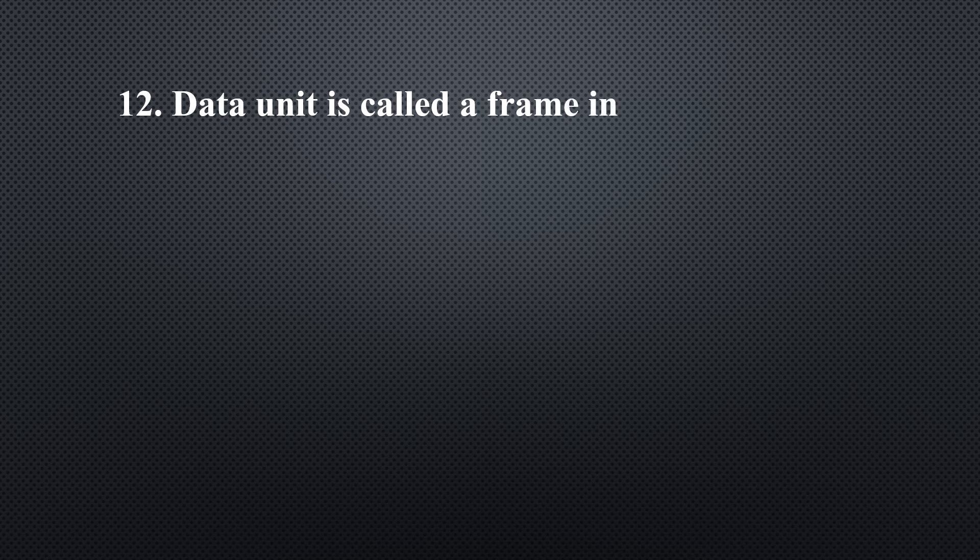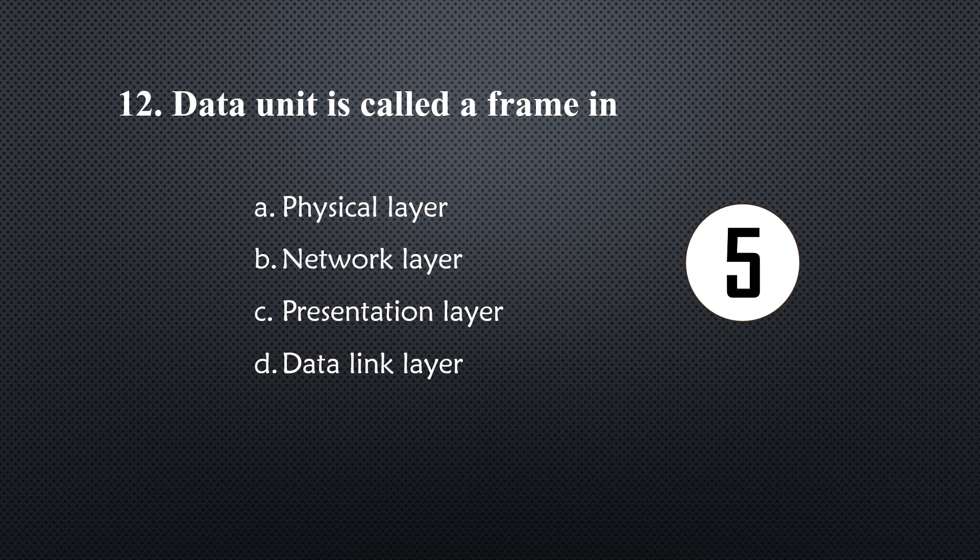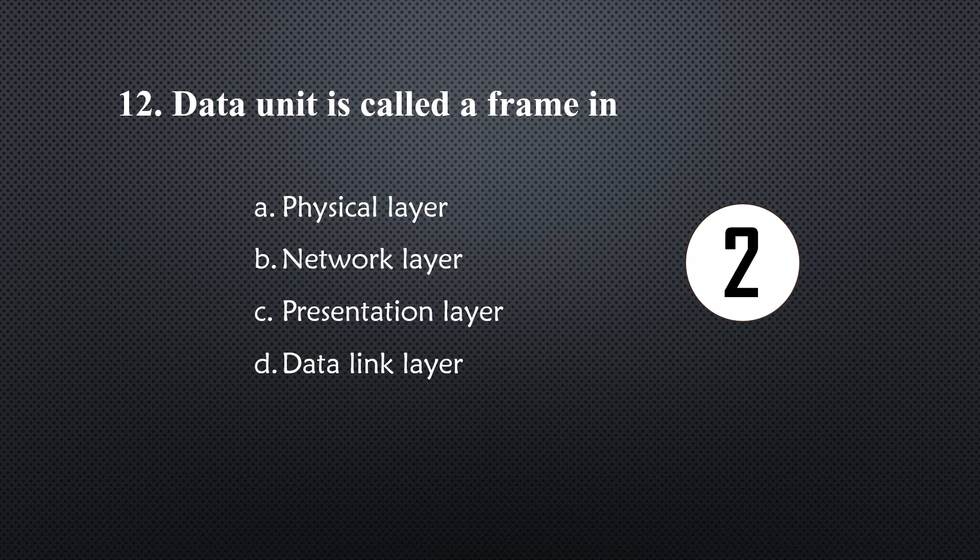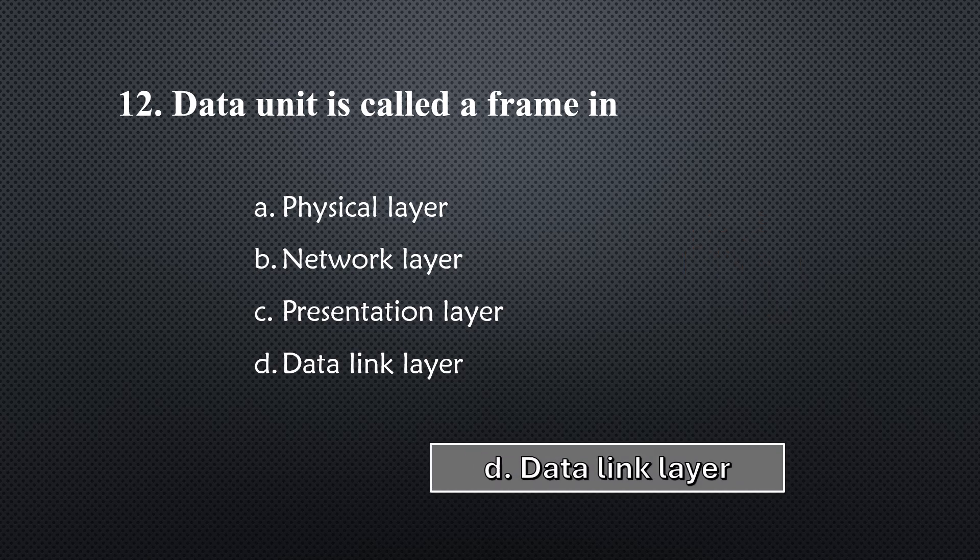Data unit is called a frame in... Option D, Data link layer.